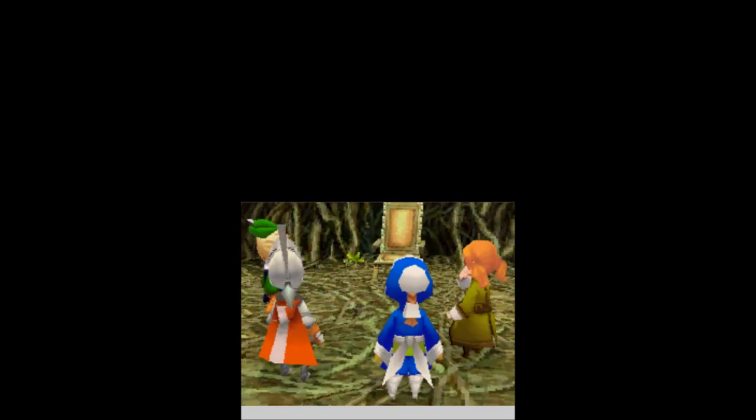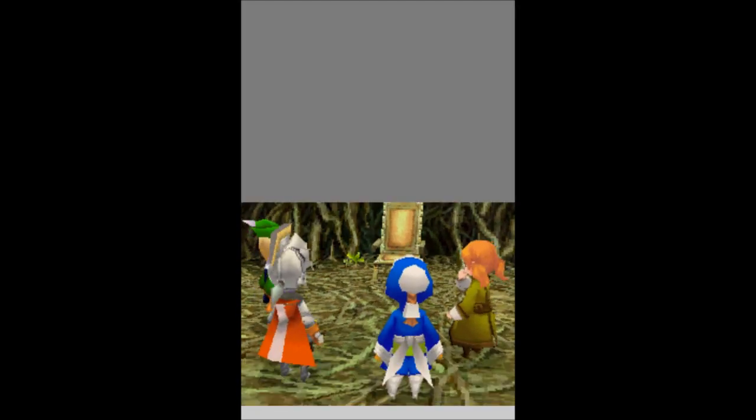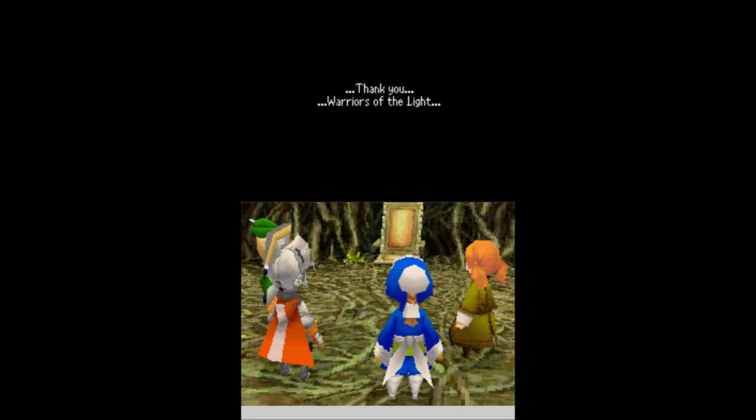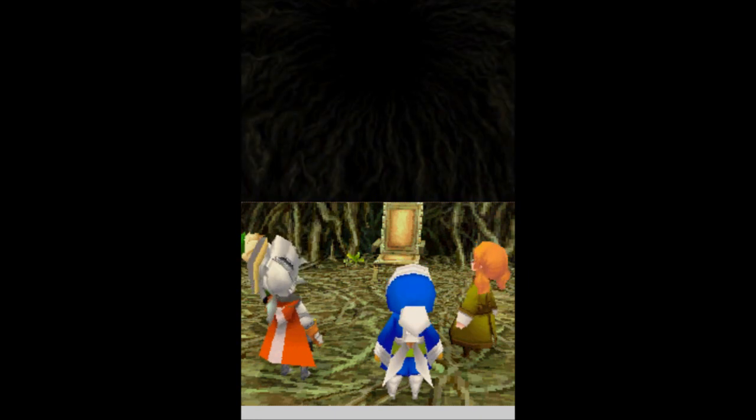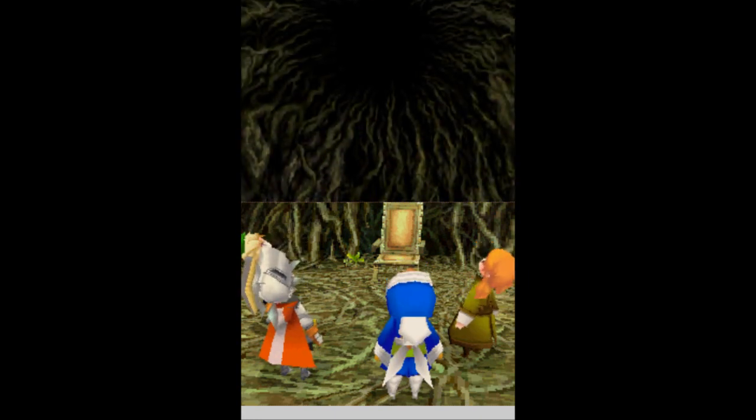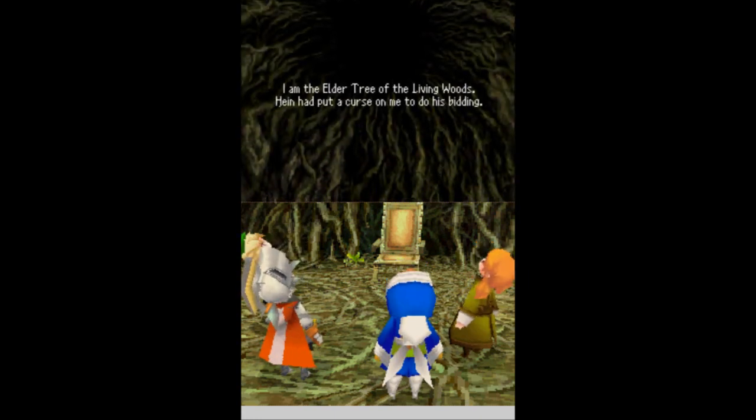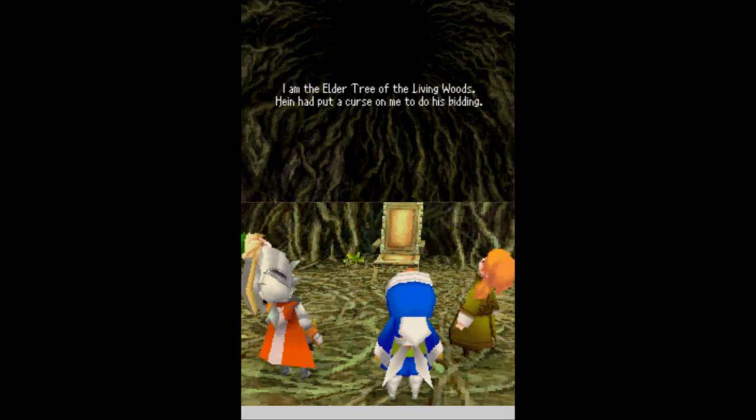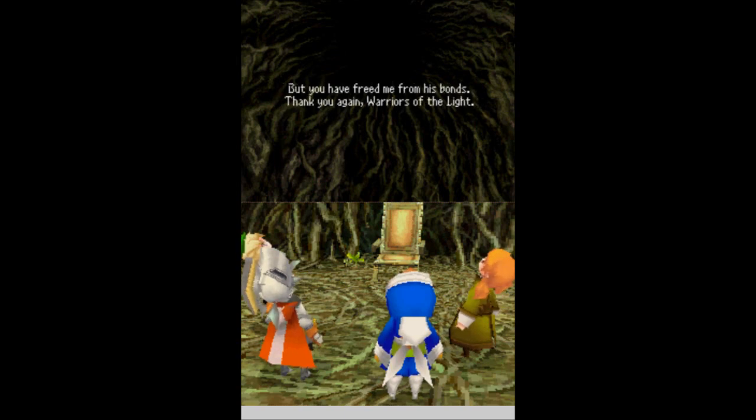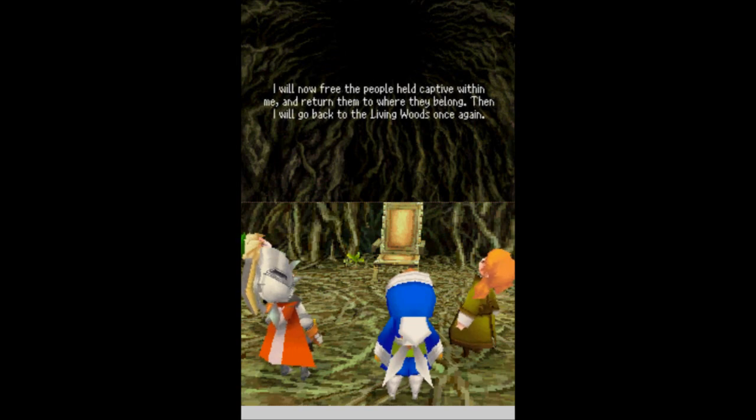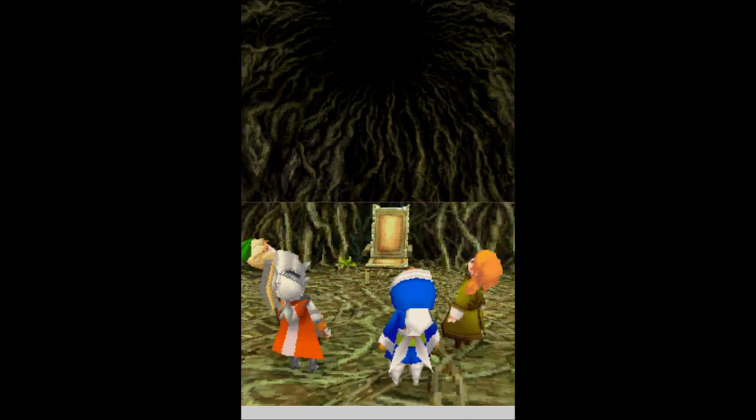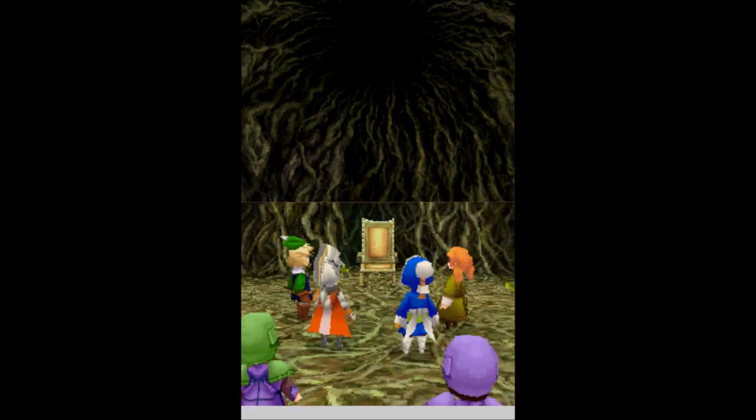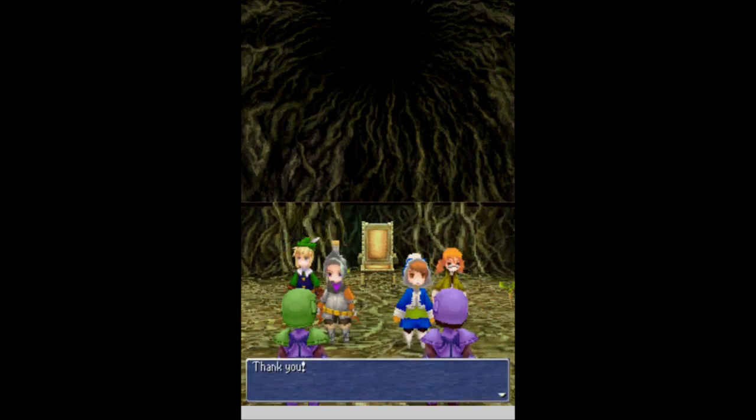Whoa. An earthquake. Another one. Oh, snap. Thank you, Warriors of the Light. The walls. They speak. I am the Elder Tree of the Living Woods. Hein had put a curse on me to do his bidding. But you have freed me from his bonds. Thank you again, Warriors of the Light. I will now free the people held captive within me and return them to where they belong. Then I will go back to the Living Woods once again. Awesome. Sweet. Thank you. Now it is time to return.